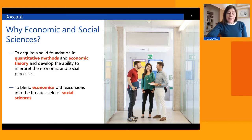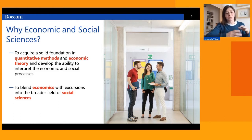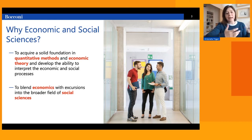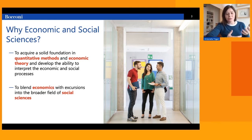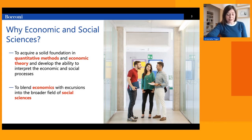Statistics and econometrics allow us to test whether the hypotheses we formulate are verified or supported by empirical evidence. Importantly, econometrics allows us to establish the direction of causality — what causes what in an environment where everything is essentially endogenous. Establishing causality is a major challenge in economics and other social sciences.